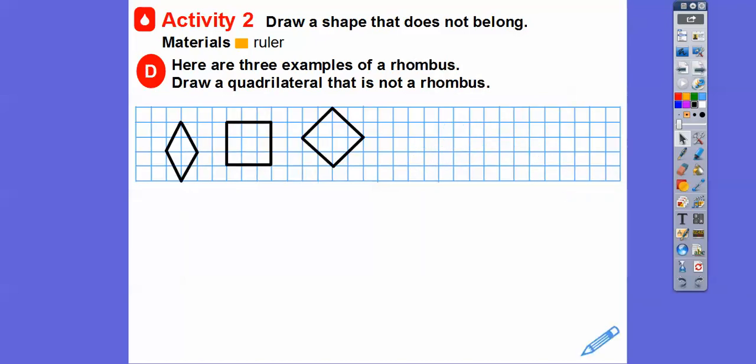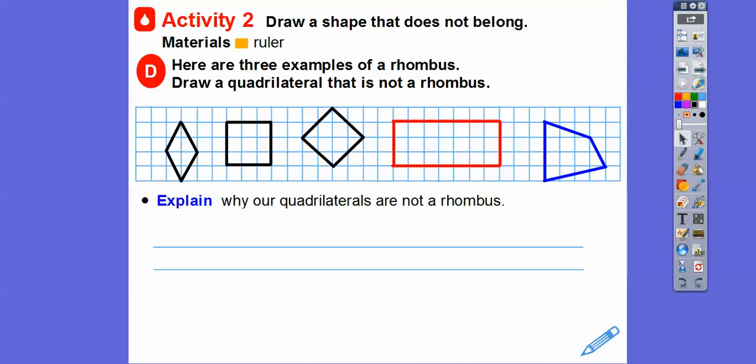Here are three examples of a rhombus. Draw a quadrilateral that is not a rhombus. A rhombus is any four-sided figure where all four sides are equal — that's the only thing about a rhombus. Rectangles are not rhombi. Rhombi is plural for rhombuses. A rectangle is not a rhombus because not all four sides are equal. These quads don't have four equal sides.